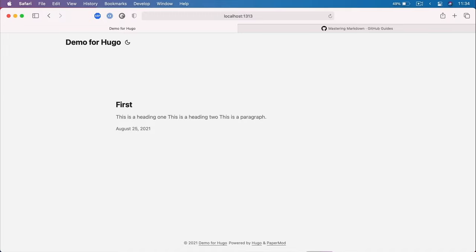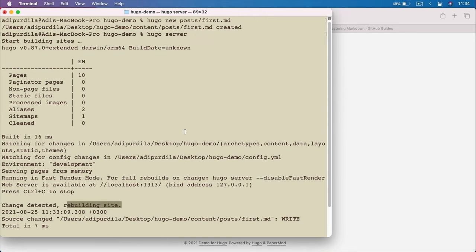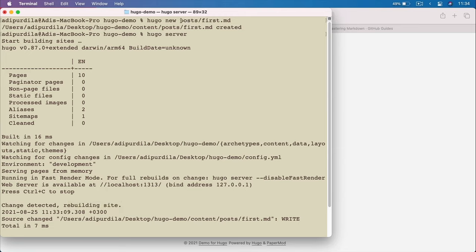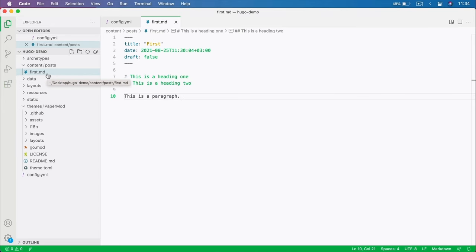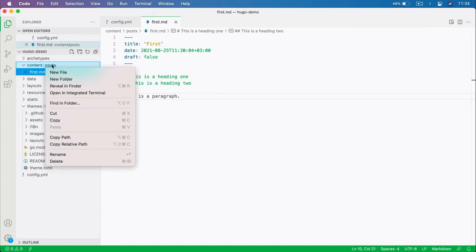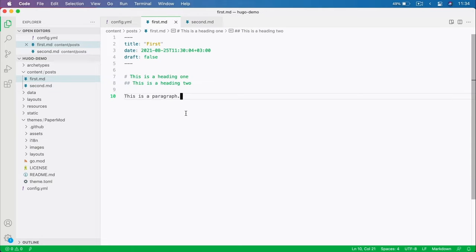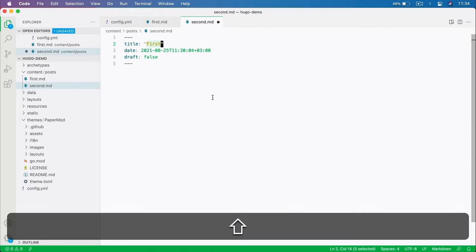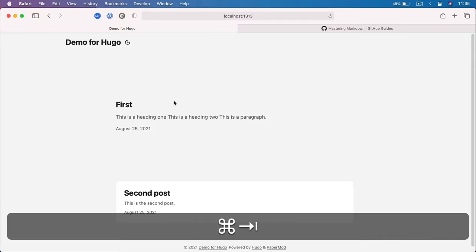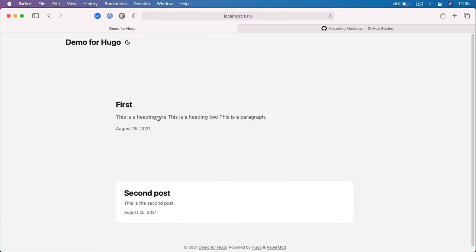That's one way of creating new content — open your terminal and say Hugo new, and whatever you write after new will be placed in the content folder. You can also create files manually in your code editor. Inside posts, create a new file called second.md. If you do this manually, you'll have to write the front matter manually as well. Now if we go back to our homepage, we can see that we have two posts displayed.